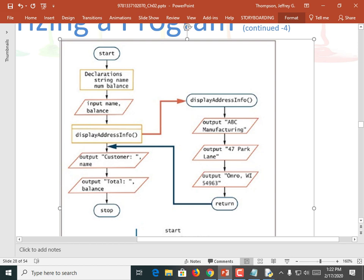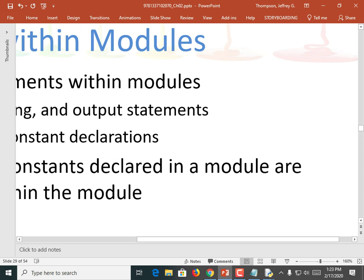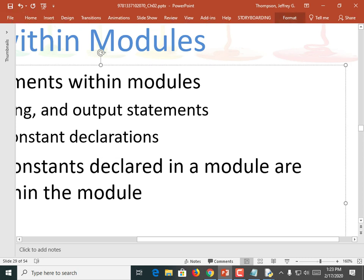So what does the display address info module do? It outputs one thing, it outputs a second thing, it outputs a third thing, and then it returns. When it hits this function call, it runs over there, does all that module, comes back, and then outputs a couple more things. I'm not sure why it didn't output those two things in the module as well. Anyway, they broke the program up into something that would print out the name of the company, the address of the company, and then come back and print some customer name and customer total. This address information is our company's address, not the customer's. It's supposed to be like a receipt.